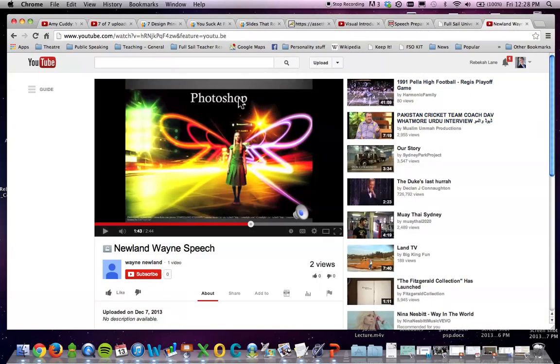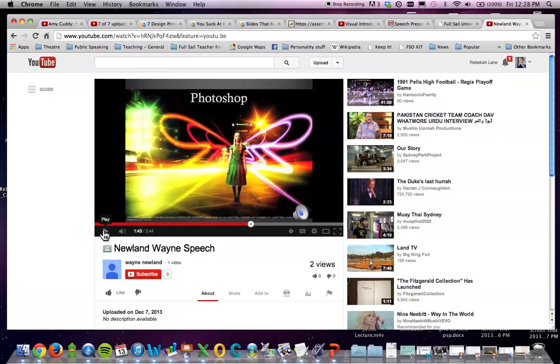This title right here doesn't say, hey, I'm supposed to be here. It kind of says, well, I'm kind of a label. So really make sure that you are intentional about that.